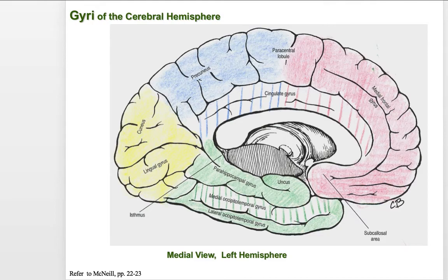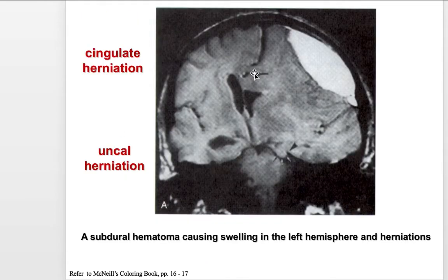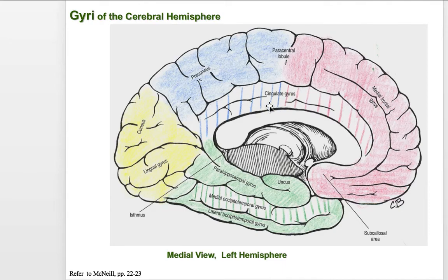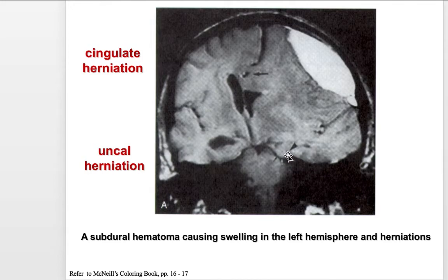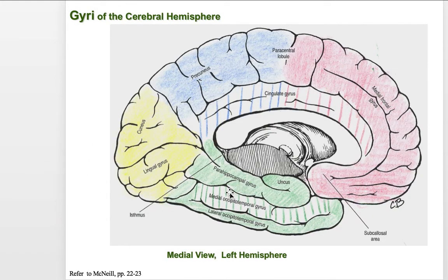Looking at these different structures, one thing we can identify is cingulate herniation. If you remember the cingulate gyrus, in a cingulate herniation we see that tissue being pushed out from a subdural hematoma. Likewise, the uncal region is extending out below the tentorium cerebelli. So the names of these herniations that we learned about in lecture two are connected to the names we attribute to these major landmarks of the cerebral hemisphere.